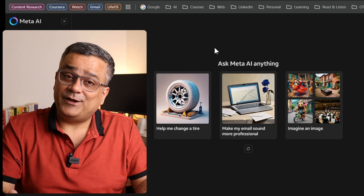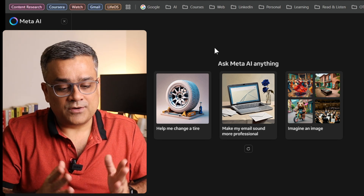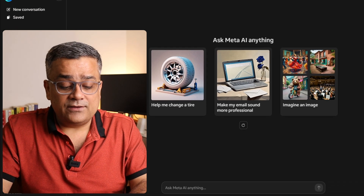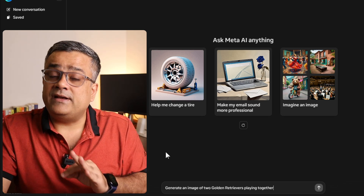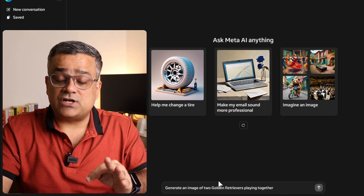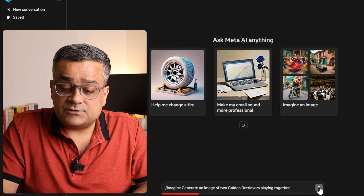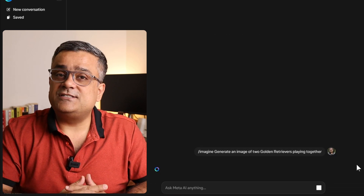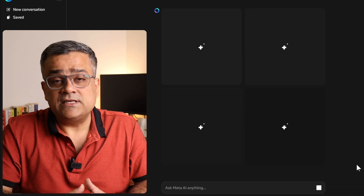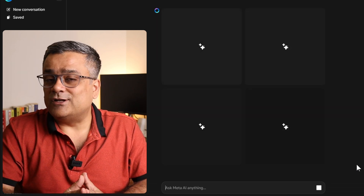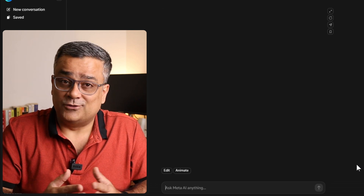I earlier published a couple of videos related to Meta AI — I will add those links in the description below so you can check them out. Now I'll type the same prompt here: 'generate an image of a golden retriever playing together.' For meta.ai it's better that you start your prompt with slash imagine, and then if you hit this button it will start generating the image. Normally it generates four different versions so that you can choose which one you like the most.